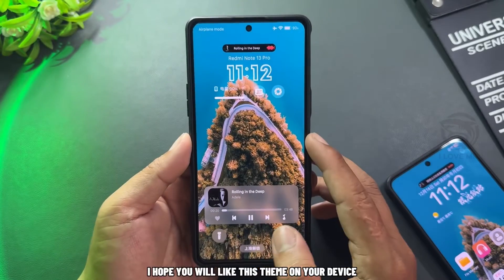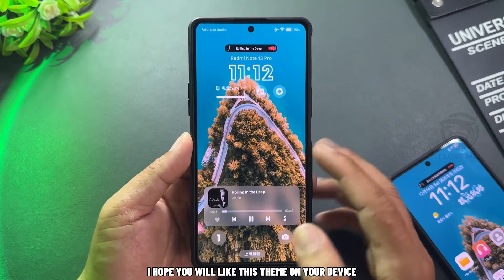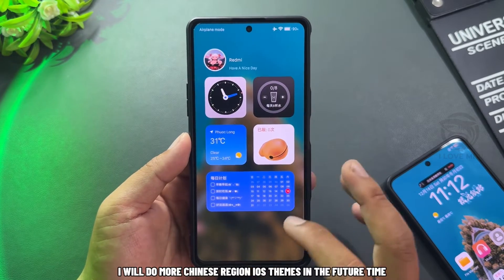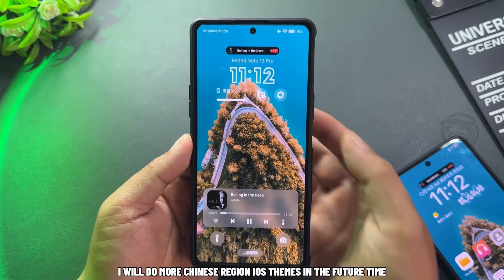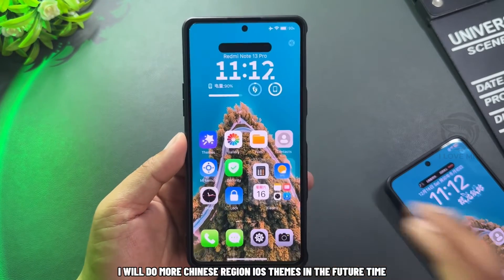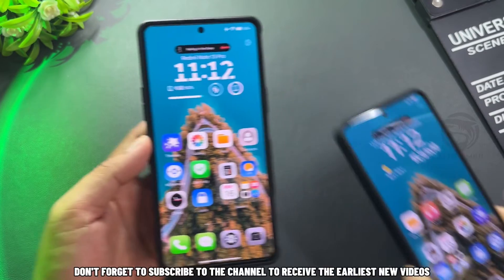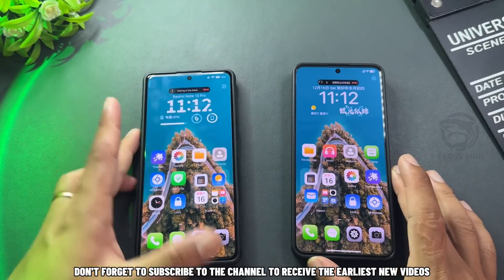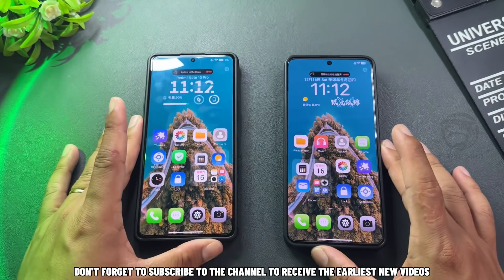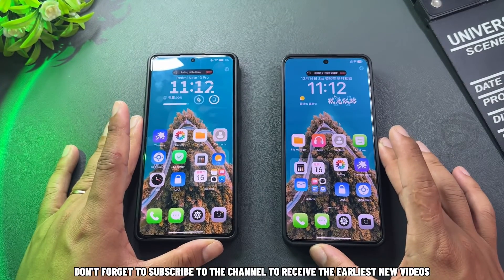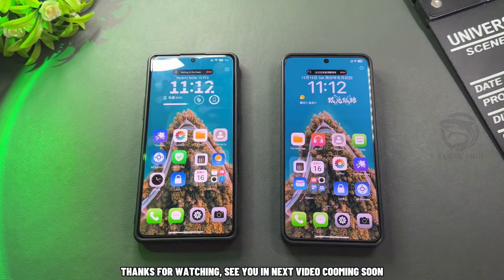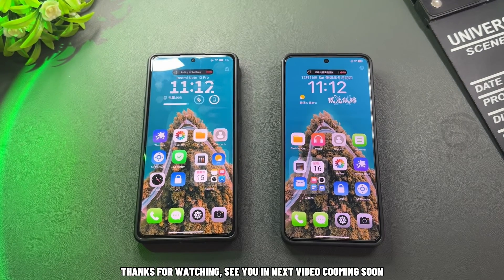I hope you will like this theme on your device. I will do more Chinese region iOS themes in the future. Don't forget to subscribe to the channel to receive the earliest new videos. Thanks for watching — see you in the next video coming soon.